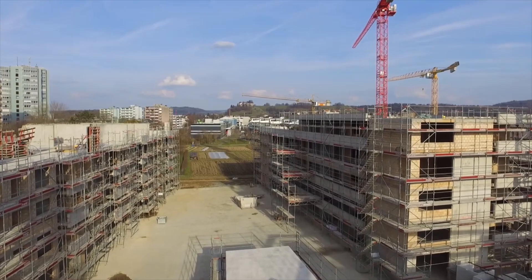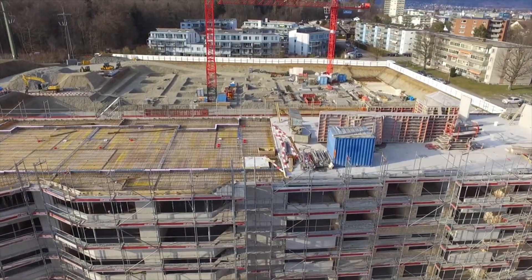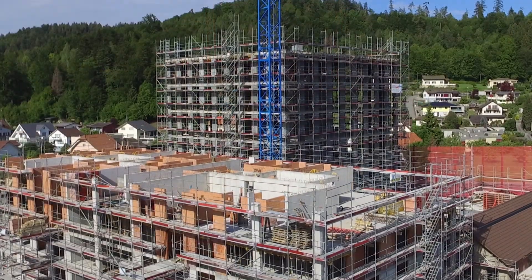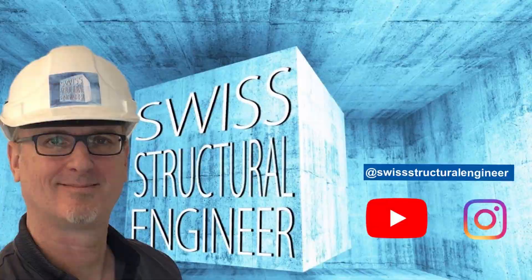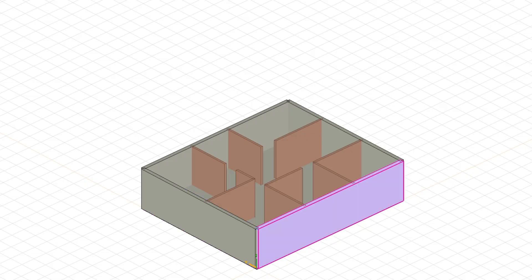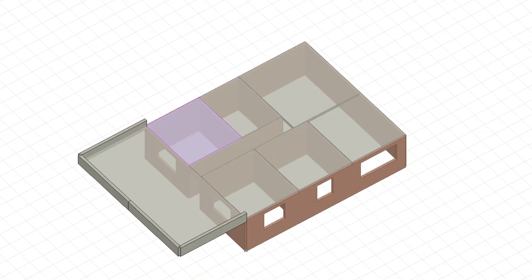I will show you how I make structural design piece by piece on this channel. Each video will show a specific element and will show how the calculation works — from the dimensions, to the loads, to the internal forces and the final design.